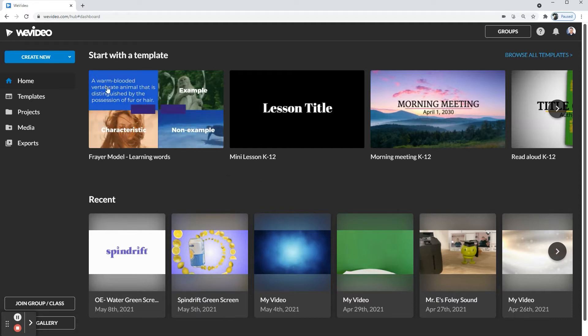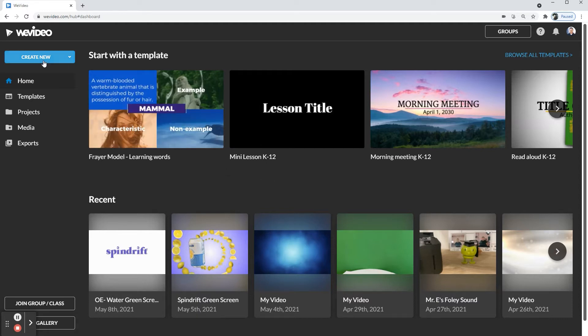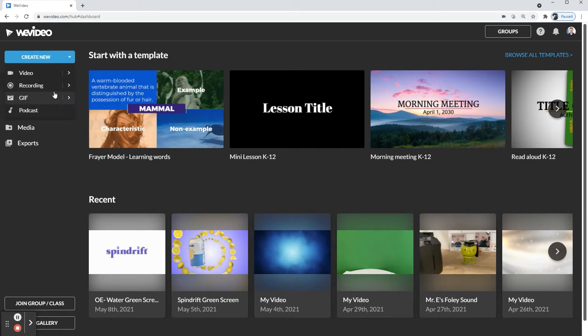And then I'm going to go over to the top left with create new. Once you click on that, you get this menu coming down and then we're going to go to podcasts, which is the last one.